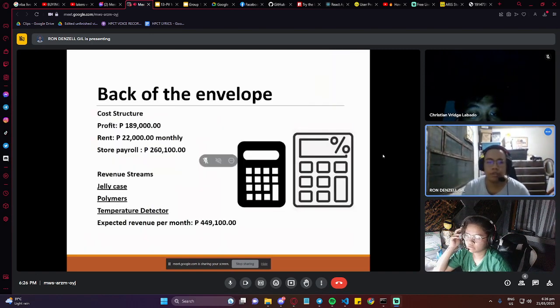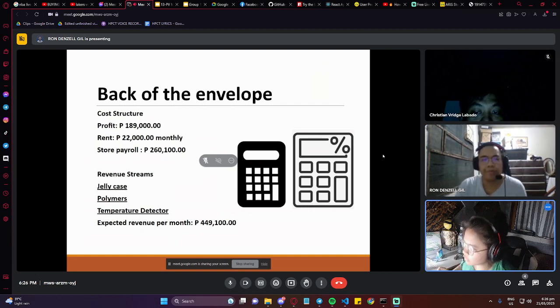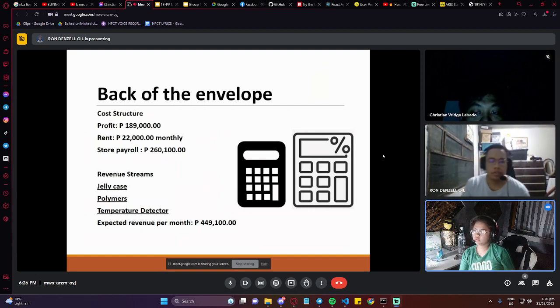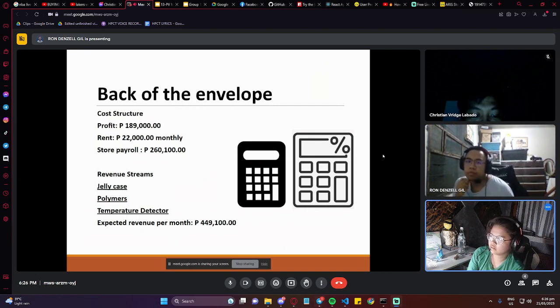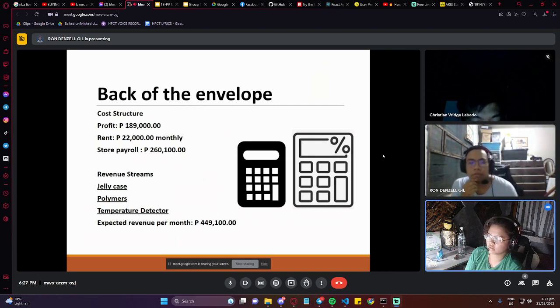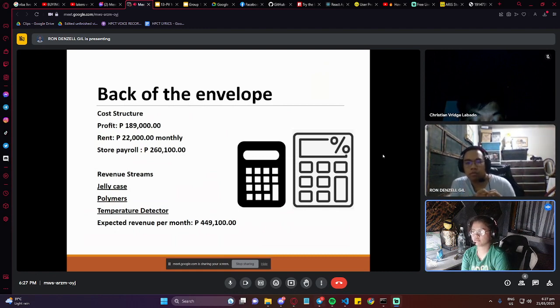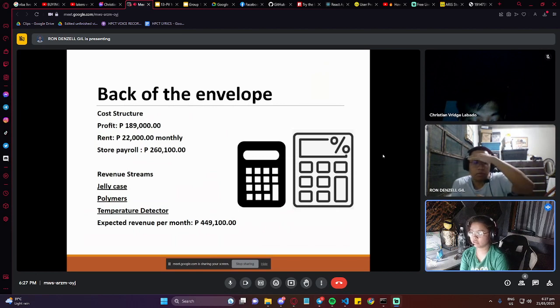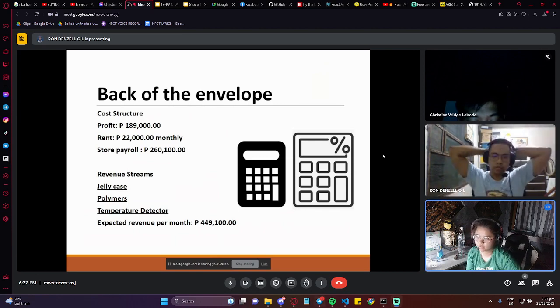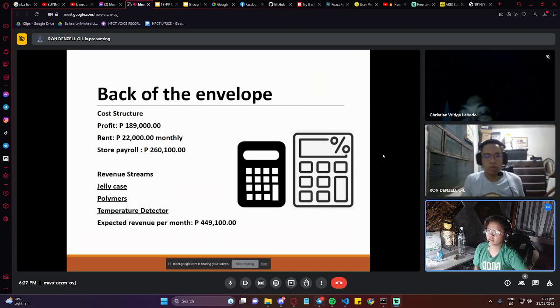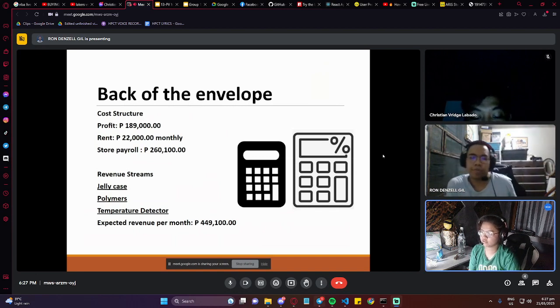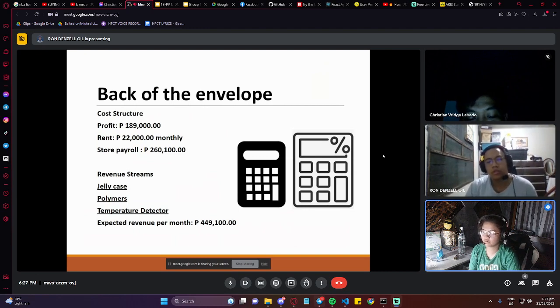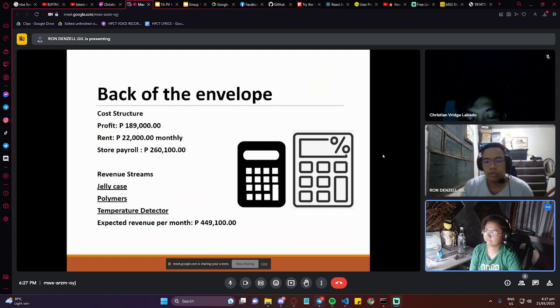The back of the envelope. Cost structure profit is 189k. Rent 22,000. Payroll is 260,100. Revenue streams. Next slide please.